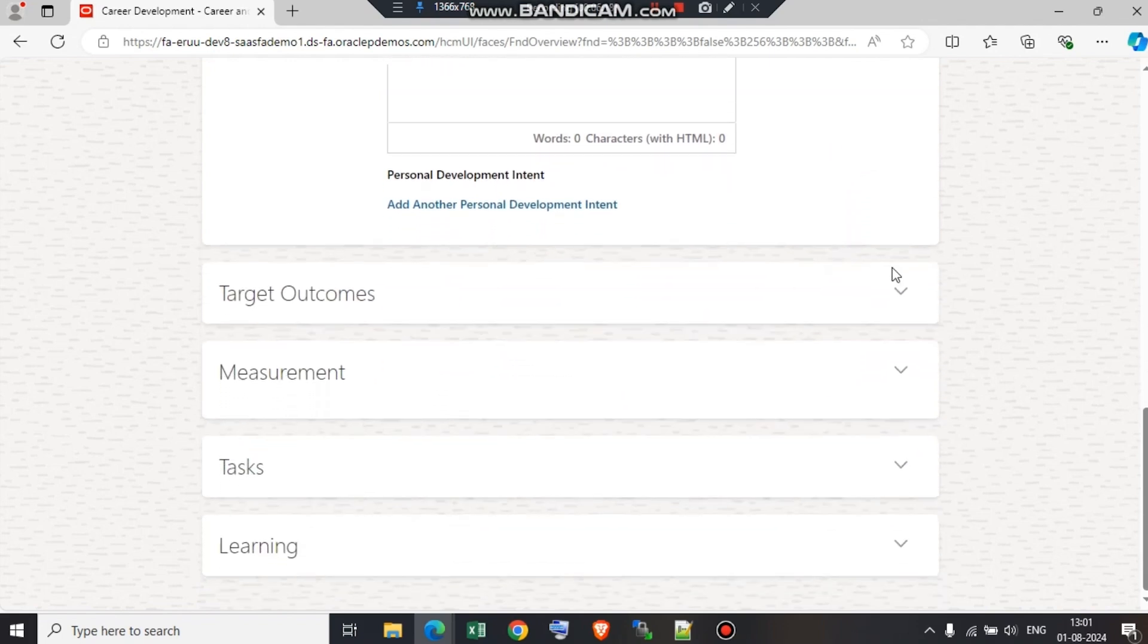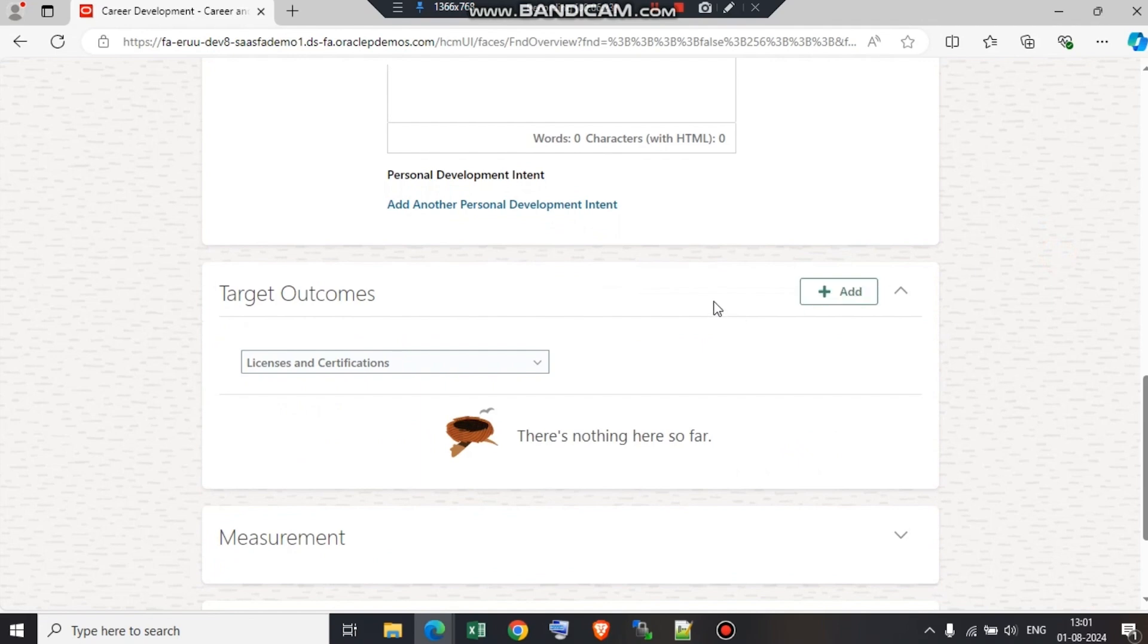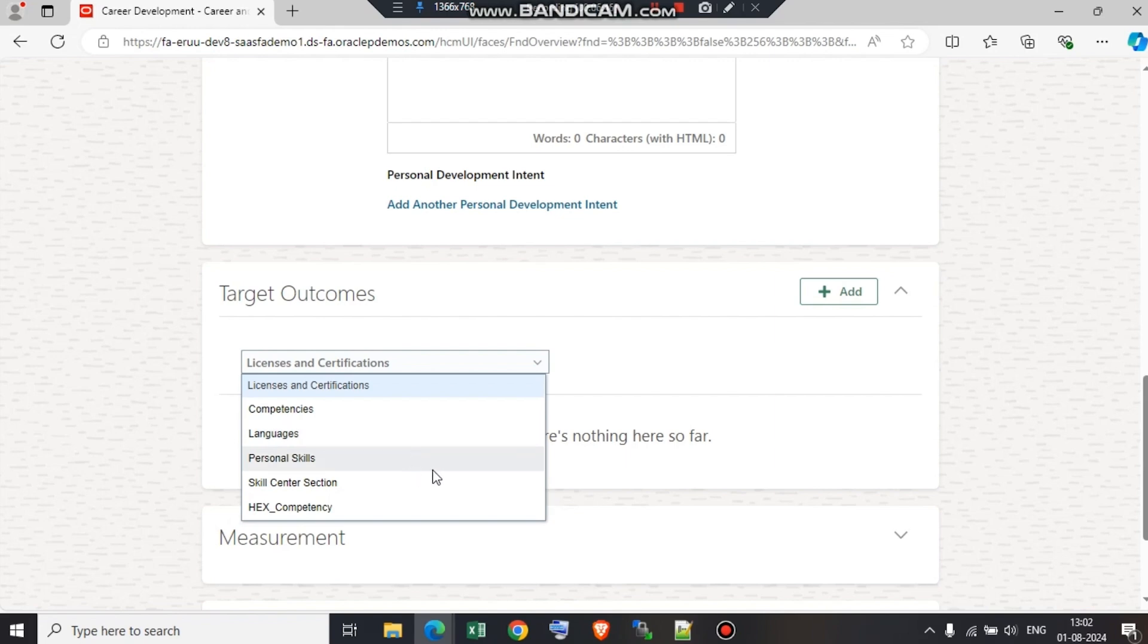Next, we have target outcomes. If the employee completes this goal, what would be the target outcome? Sometimes it might happen the goal might be to enhance the presentation skills. If there is any outcome going to come out of it, then we need to select it accordingly. If there is no outcome, we can skip this part as well. As you can see, these are all part of the profile management, licenses and certifications, competencies.